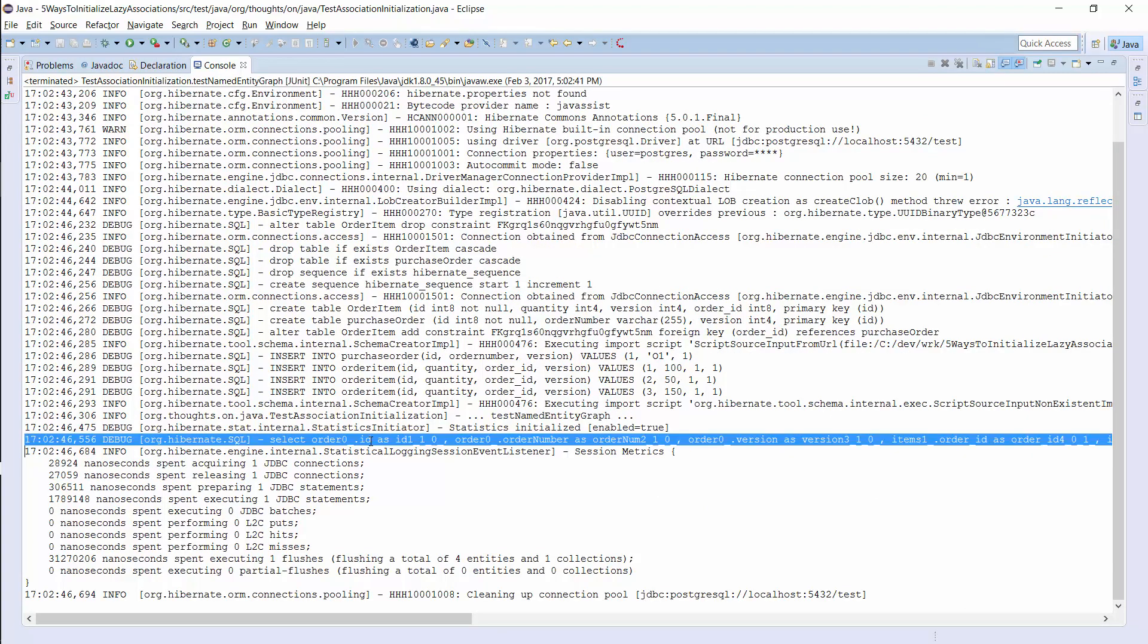As you can see here, the named entity graph worked as expected. Hibernate performed only one query to fetch the order entity with its associated item entities.